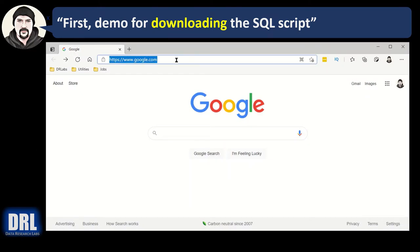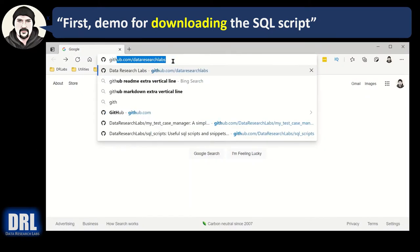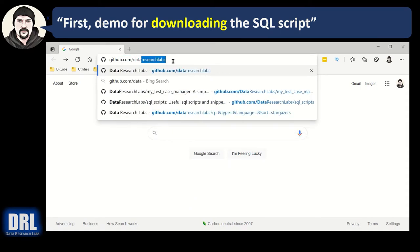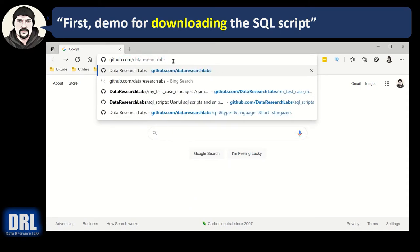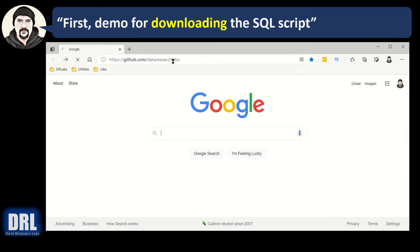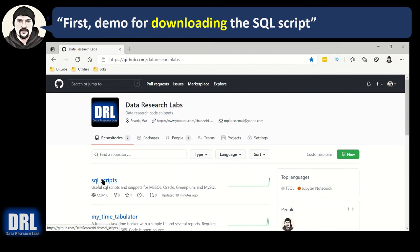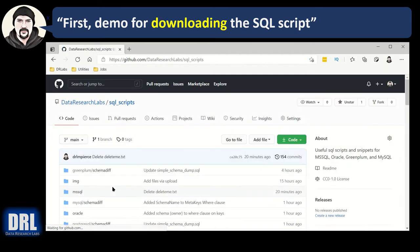So open a browser and go to GitHub. No, www.github.com slash data research labs, all one word. Hit enter. And when it comes up, scroll down to the SQL scripts. It may bounce around depending on what I've checked in. But find SQL scripts. Click that.